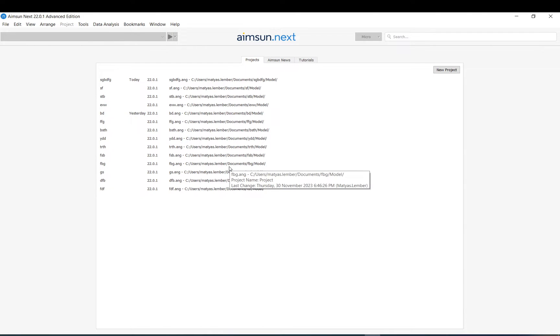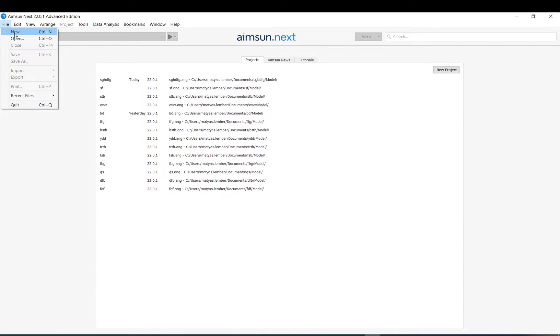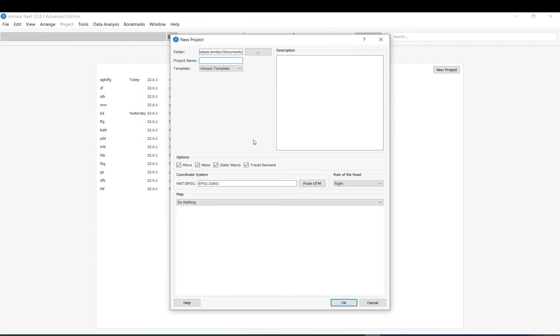In this video I show how to add background map and overlay an image in AIMsun. What you do is you go File > New to start a new project or a new model. You need to add just some project name.